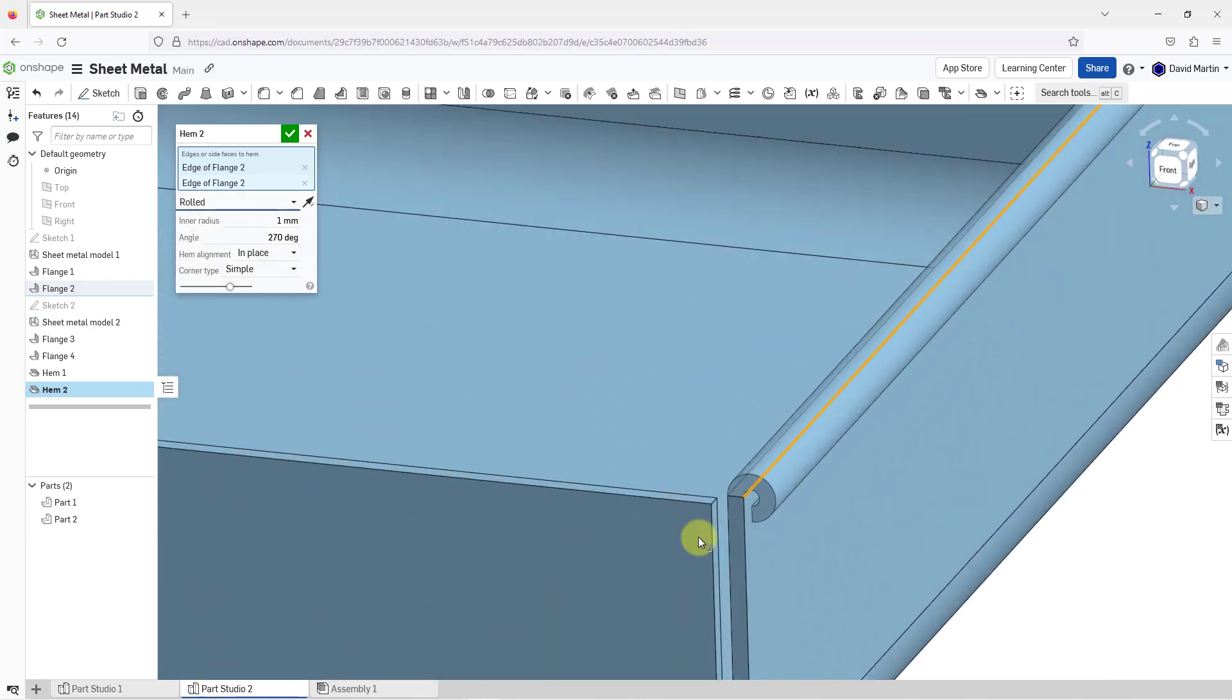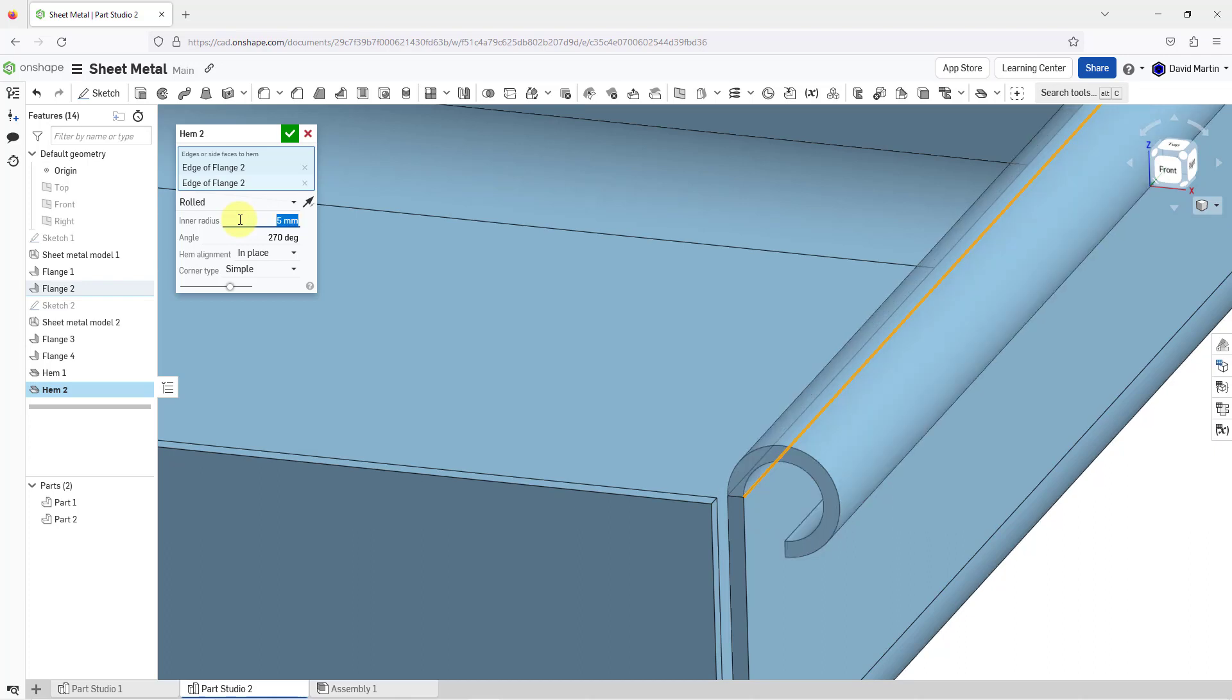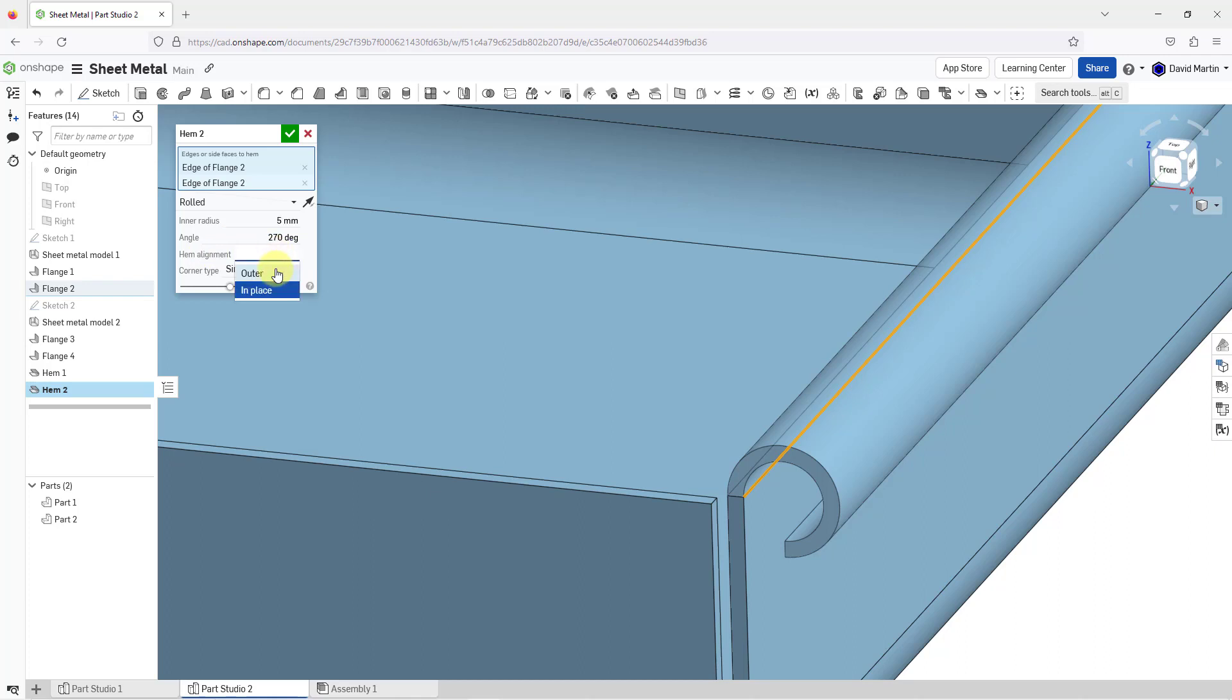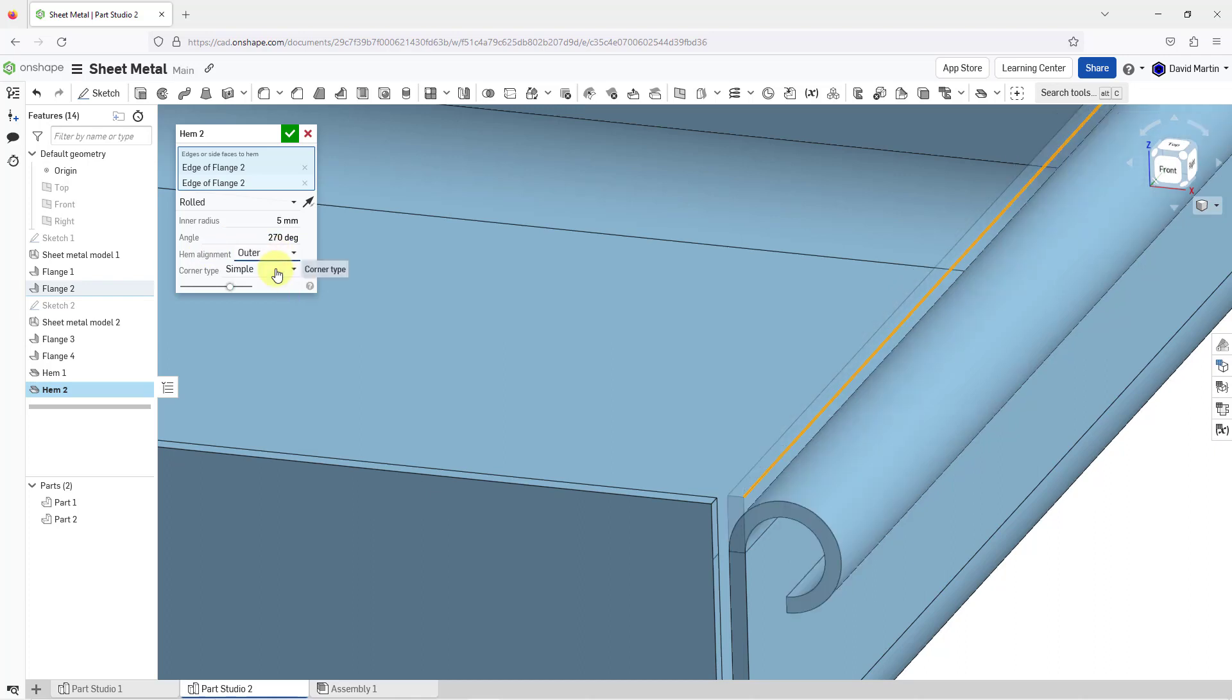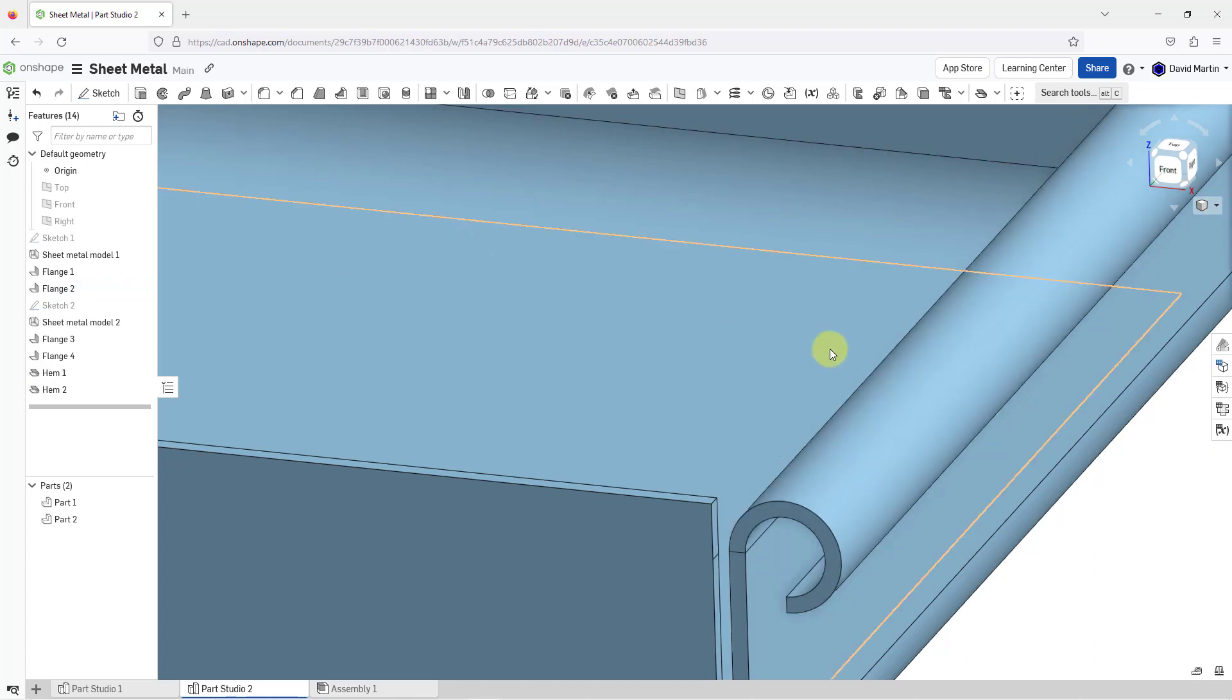We've got a few different controls in here. The inner radius right now is quite small. Let's use a value of 5 so it's bigger. You have the angle right now. It's 270 degrees. You can change the value. For the hem alignment, it's in place. I can change this to outer. Again, it will maintain the length of the original wall. That's good for my second hem.